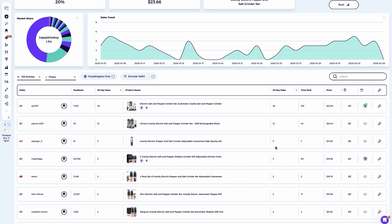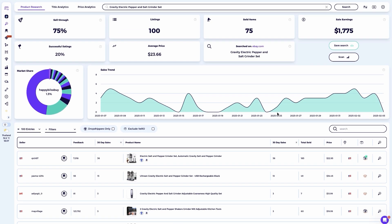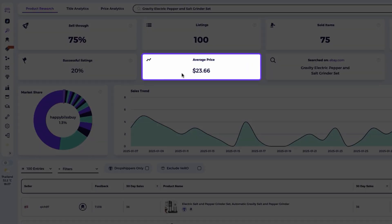For specific products, I look for multiple sellers achieving at least four sales in 30 days. Based on this data, I can confidently say that the Gravity Electric Pepper and Salt Grinder set is a product worth selling on eBay. Here's what I'll do next: focus on sourcing the same product or a similar upgraded version from your supplier and aim to match the average selling price you found on eBay.